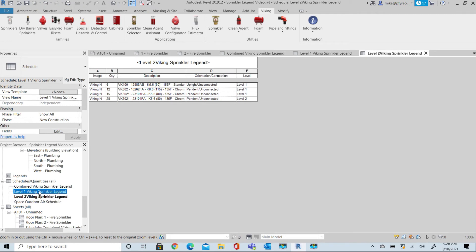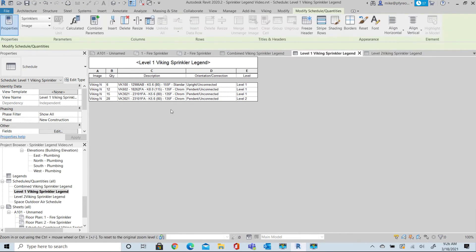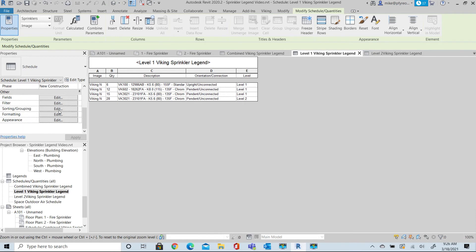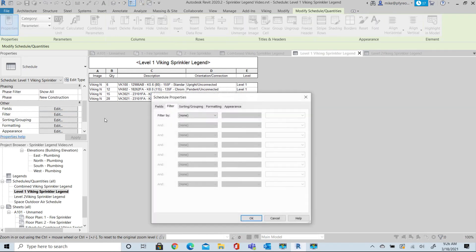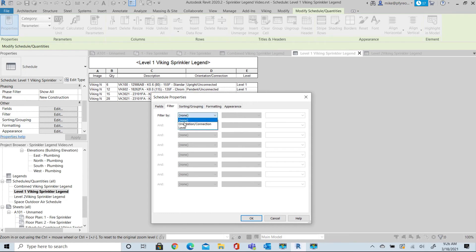Now next we'll open Level 1 and select Filter from the Properties. Select the Filter by Level, Level 1. Notice that Level 1 appears on the right column. Pick OK.